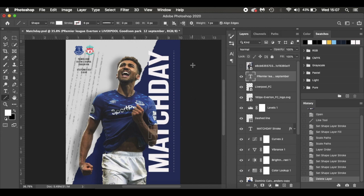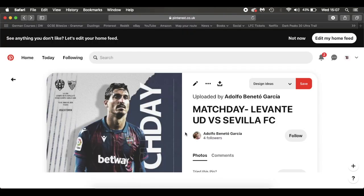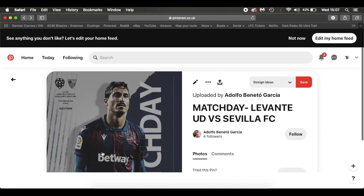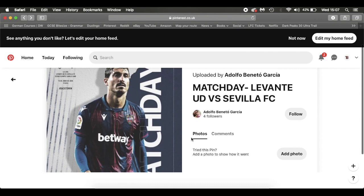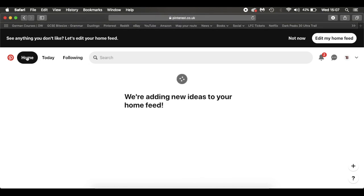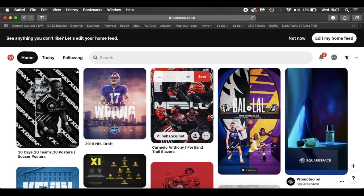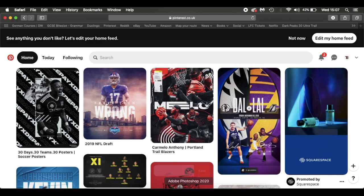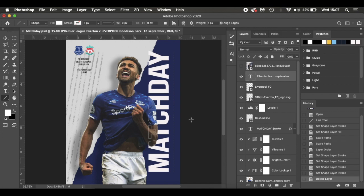One question I get asked quite a lot is where do I get my inspiration from, and the answer is Pinterest. As you can see here on Pinterest, I've come across this image — I'm not sure who made it, but it's been uploaded here. If you've got a Pinterest account, just go on there and there's absolutely loads of stuff and loads of ideas, so that's something to consider for inspiration if you want to try and make something in Photoshop.